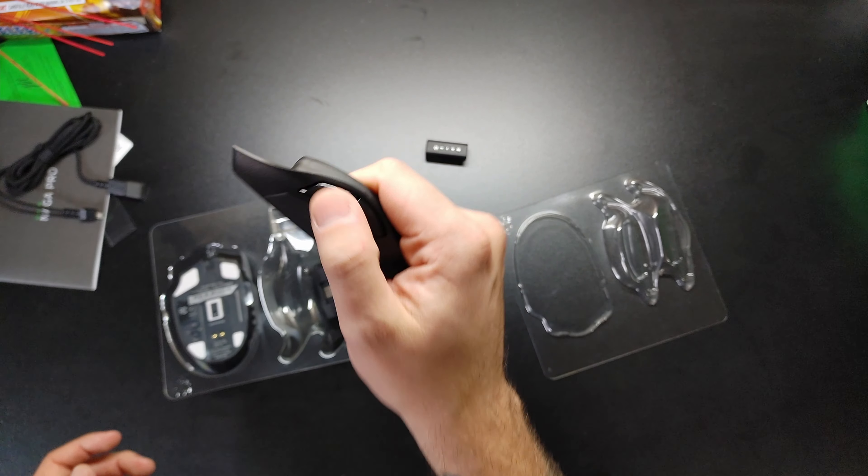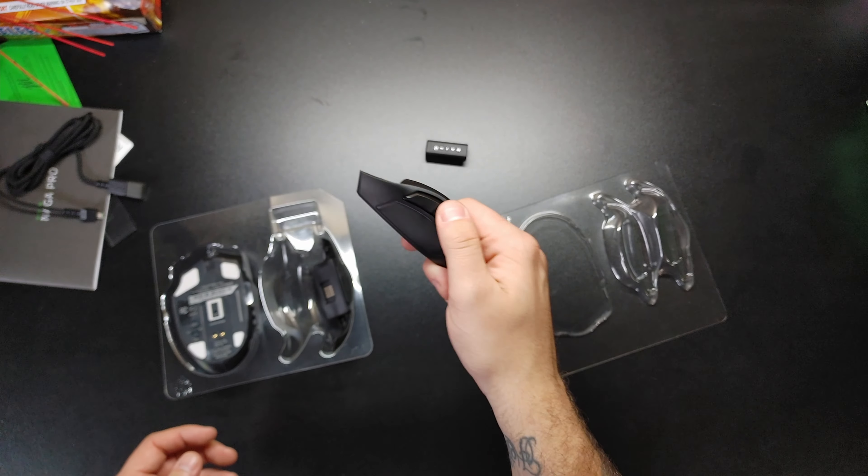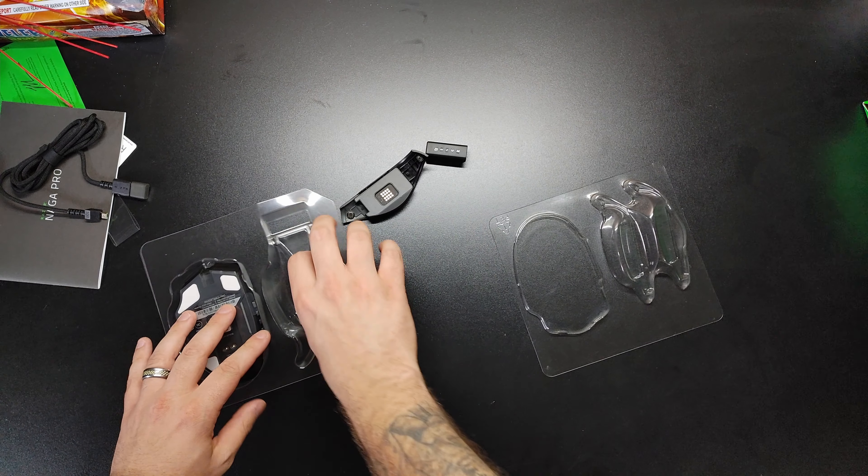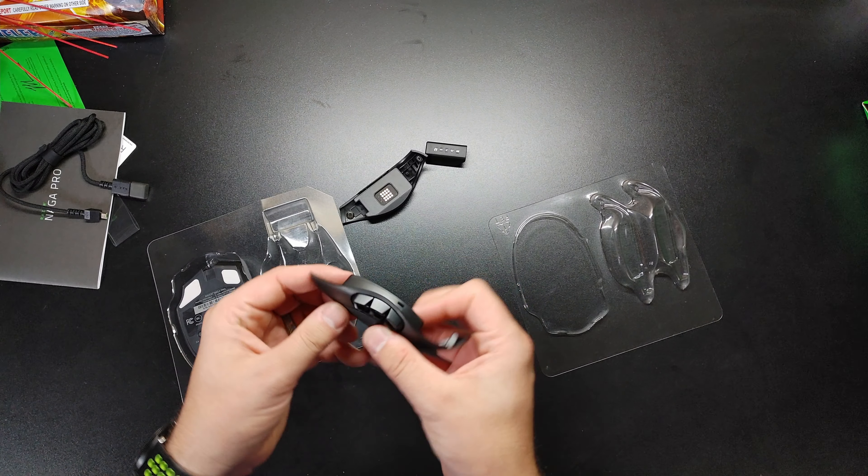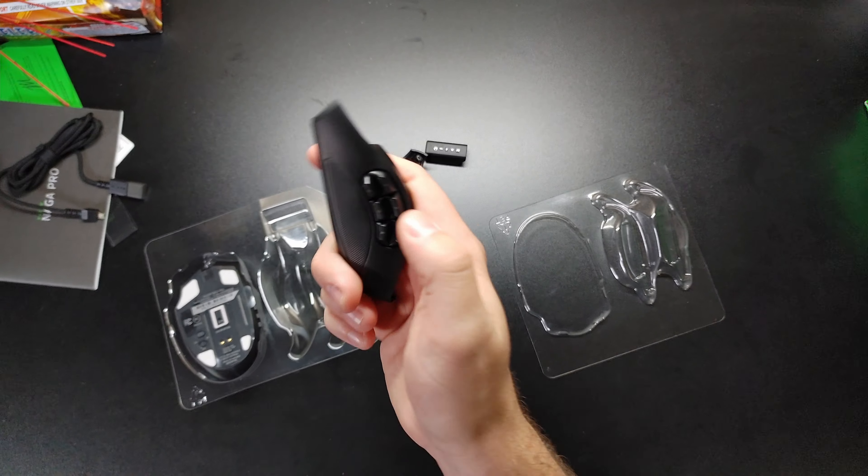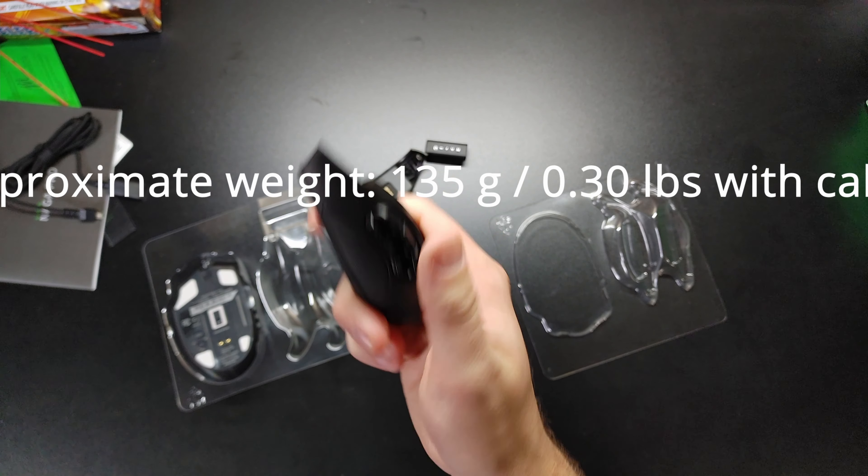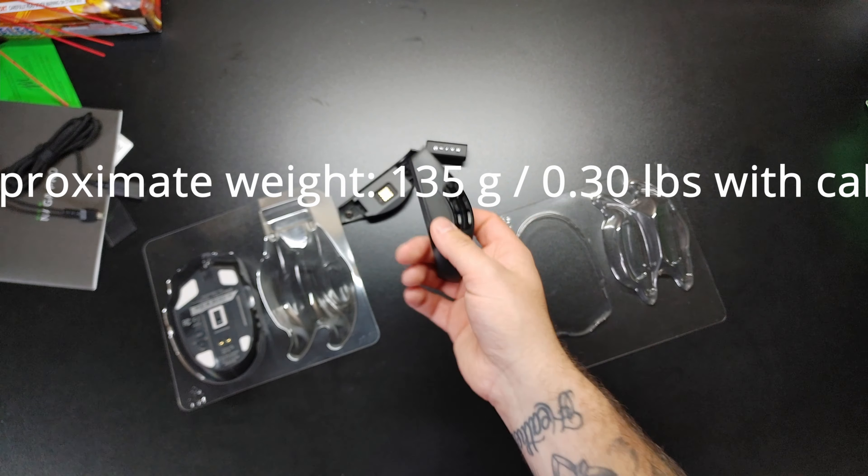You have one piece here, the modular side for your standard forward-back button, depending on what game you're playing. This is what they usually consider like their MOBA one. It has six buttons. This is probably the one I'm going to use for Final Fantasy, honestly.